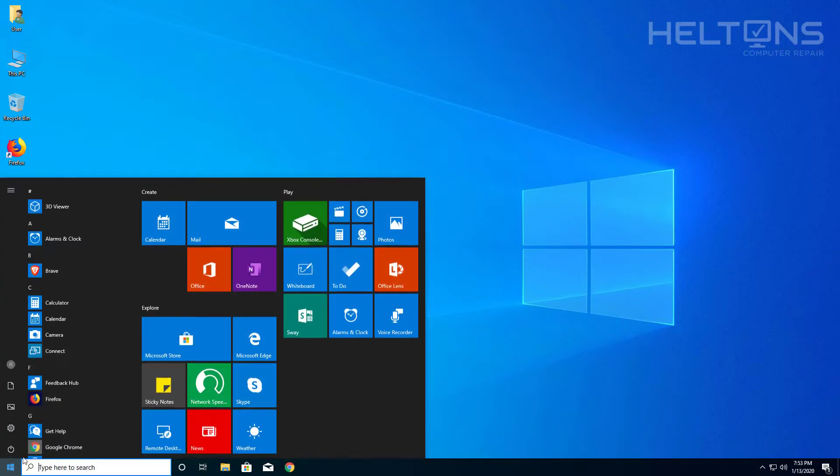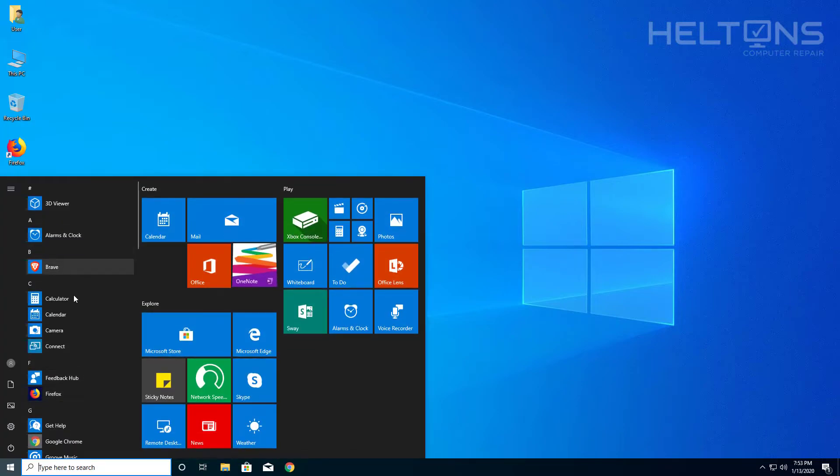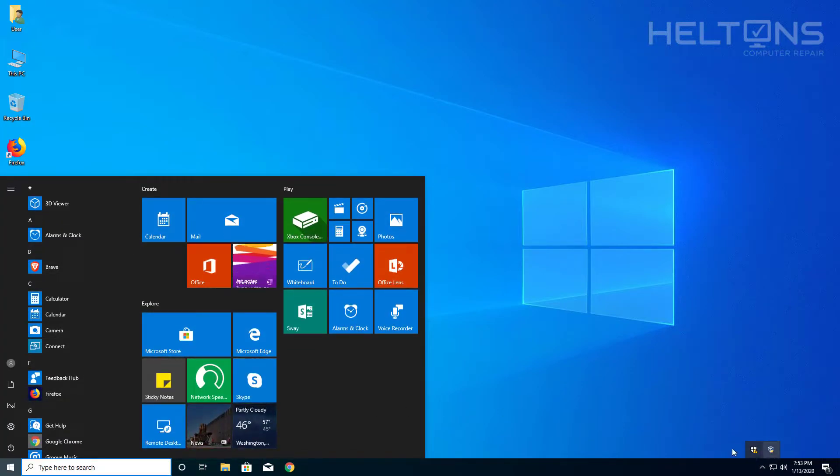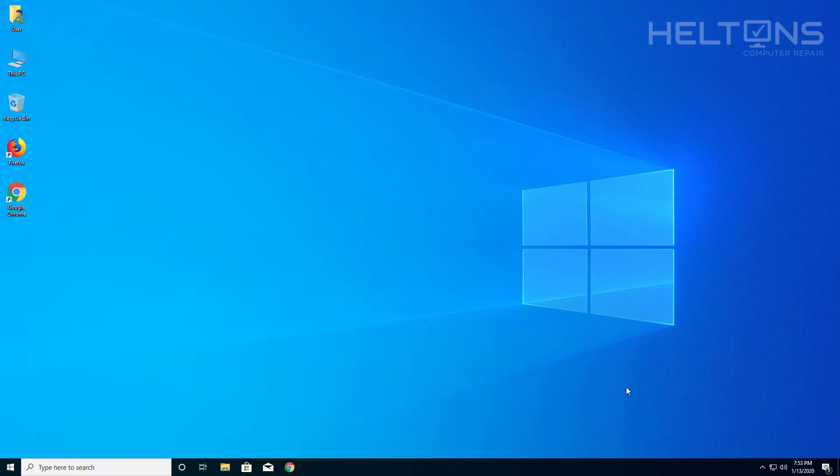Let's go ahead and open up the start menu. I don't see AVG in this list. I'm actually going to press the little icons up here and I don't see it. So I think we are pretty much good.